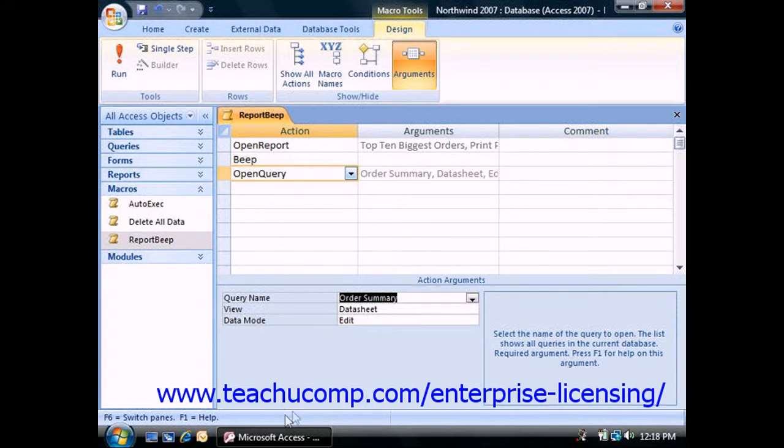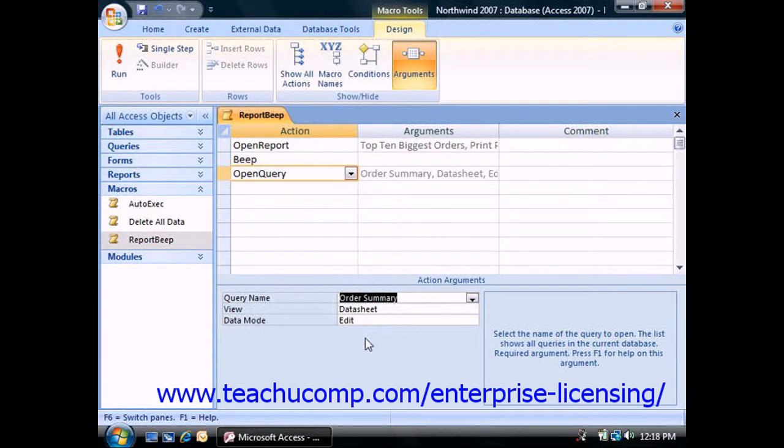Now a macro can use up to 999 actions. You place the actions in the separate rows of the macro design grid from the top line down.